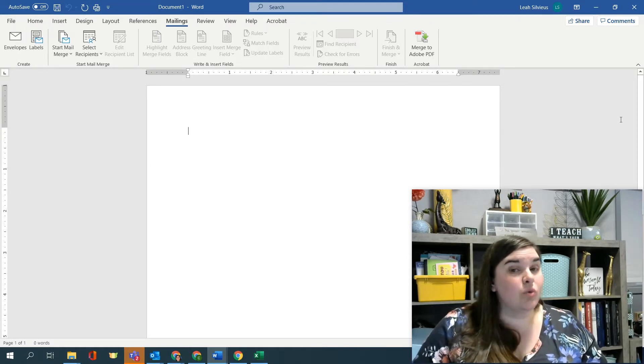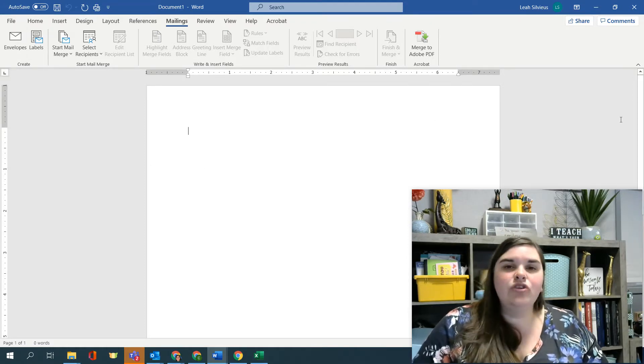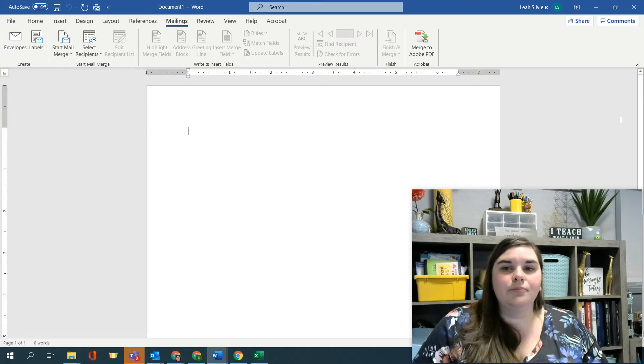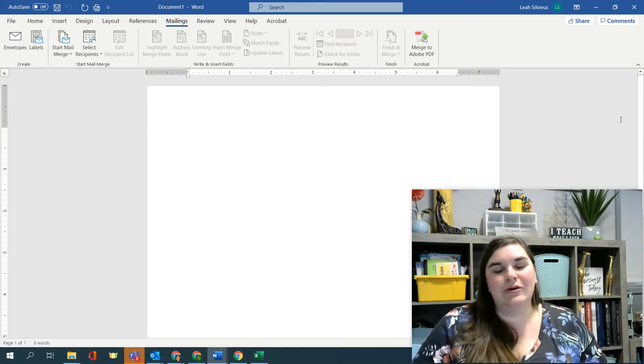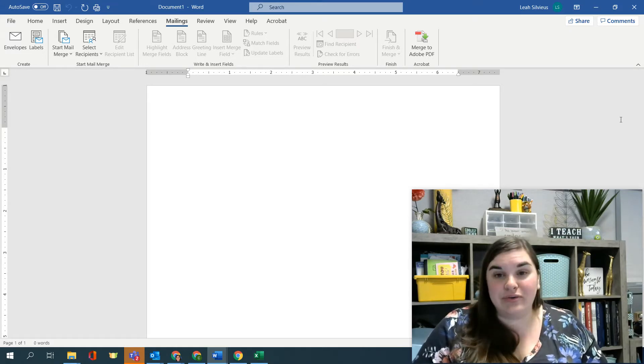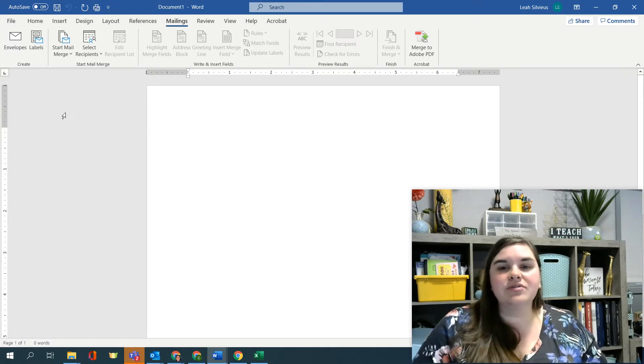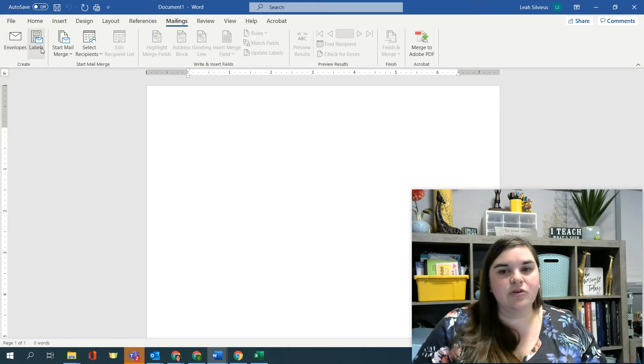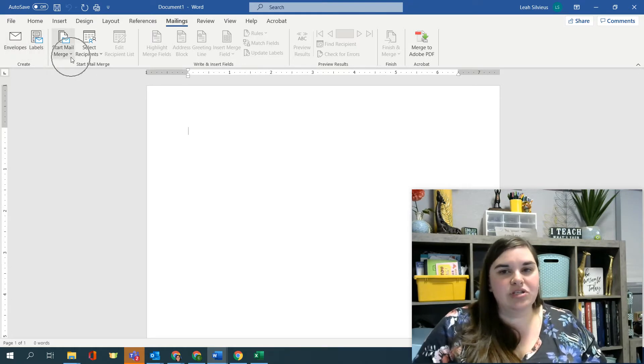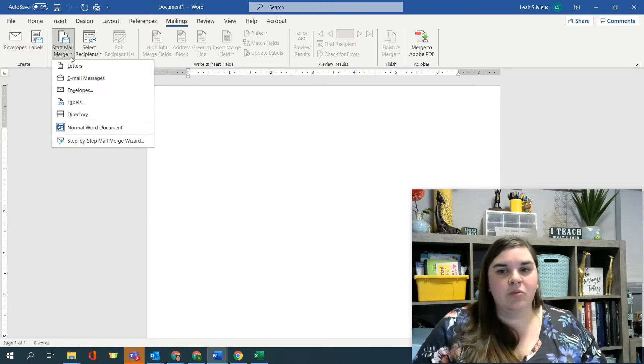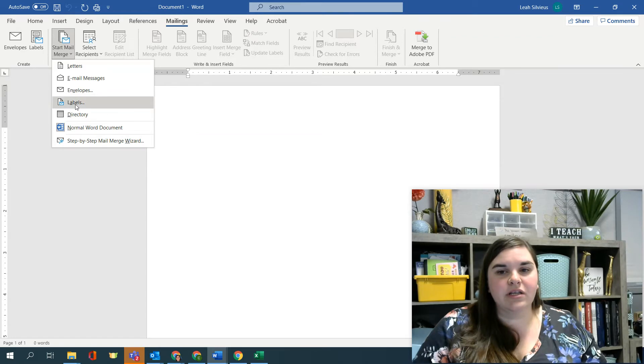The wizard is great if you don't remember what the mail merge is or how to do it. You can also see that there's envelopes and labels here, but we're going to do it straight from start mail merge. So under start mail merge, we're going to click labels.